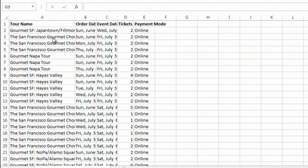You can see we have an Excel file here, and there's a lot of text in some of them, and currently I can't see them. So there's a few ways to do it.